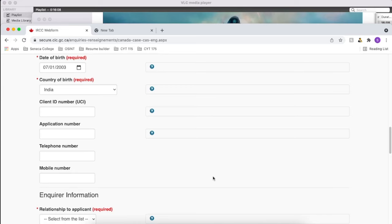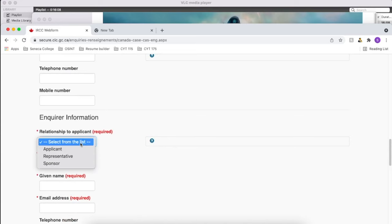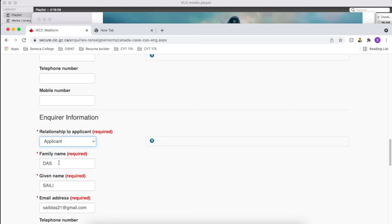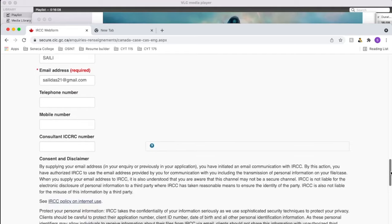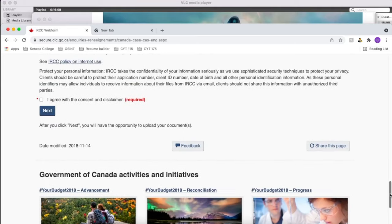There are a few more details that need to be filled, like the enquirer information. If you are raising the webform on someone's behalf, then you have to fill the details. In my case, since I am just applying for myself, it gets filled automatically.